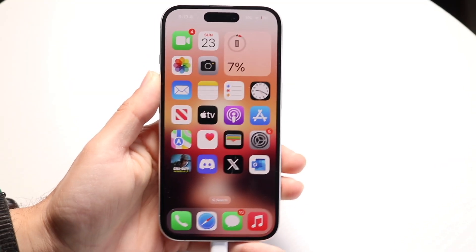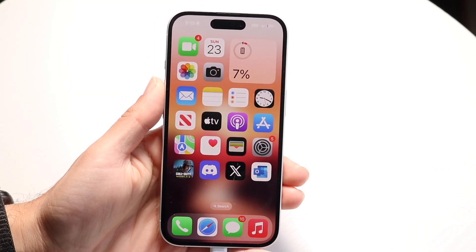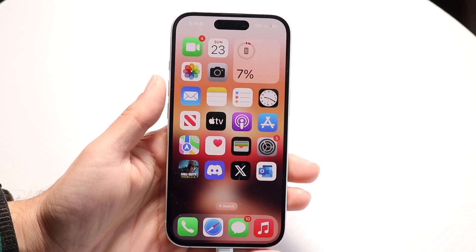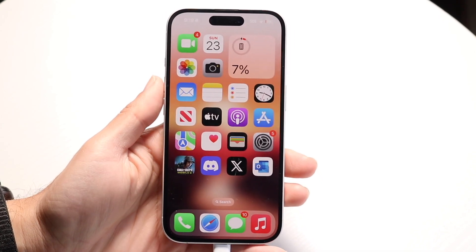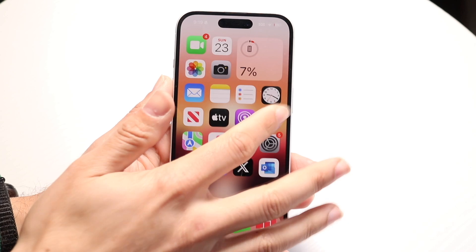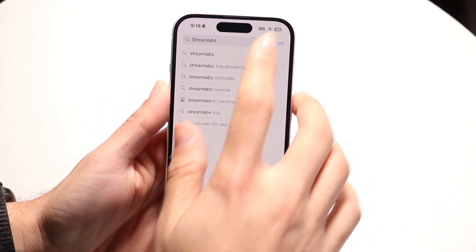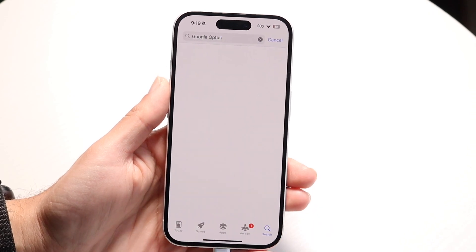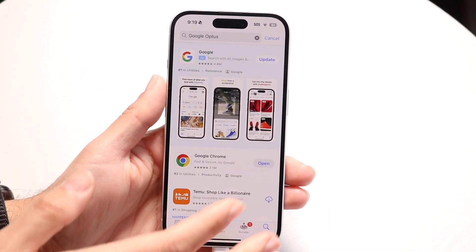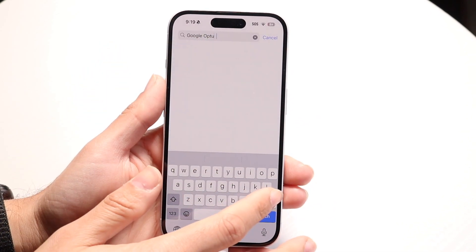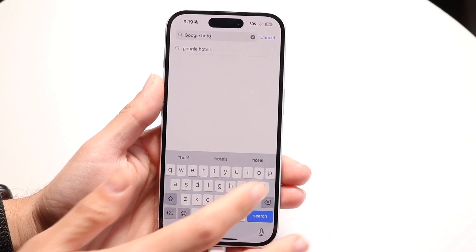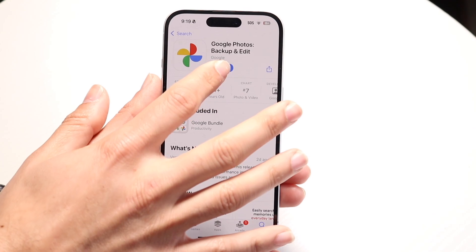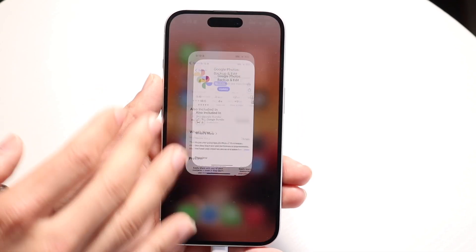You might be trying to figure out how to move your photos from your Google Photos account to iCloud. There are a couple of different ways to go about doing this. The first way is by using the Google Photos application, downloading all those photos that you have, and then uploading them manually into iCloud. That is one option.